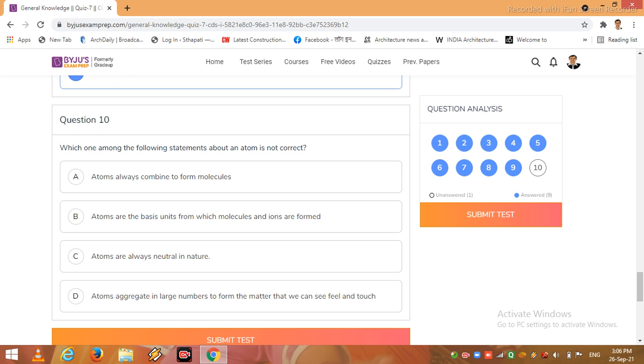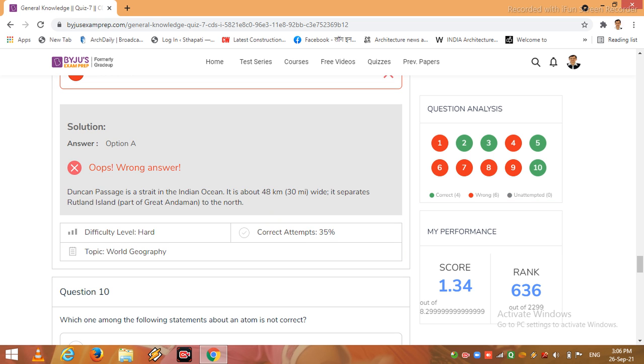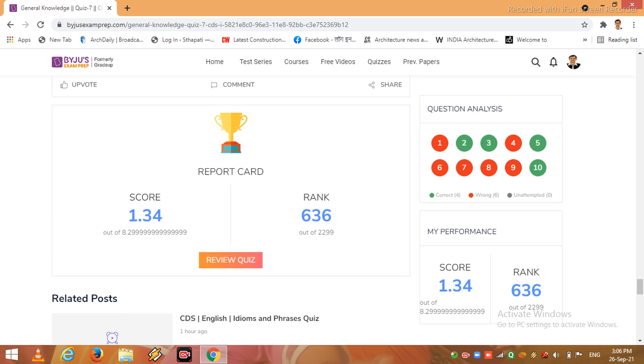atoms are always neutral in nature, atoms aggregate in large numbers to form the matter that we can see, feel, and touch. So here option C I click. Review score is 1.34, rank 636.